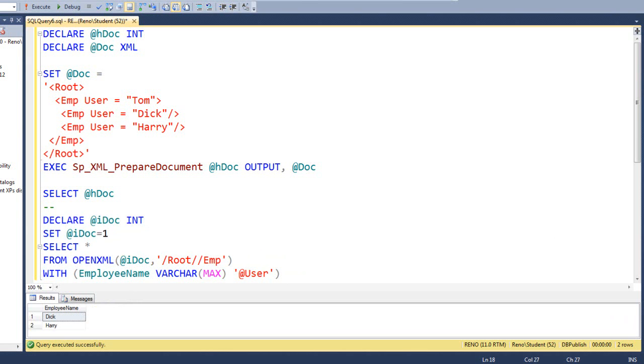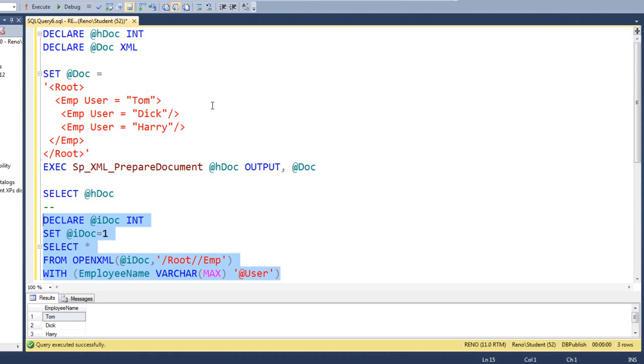This says, go to the root level and find every emp and child emp that you can. And go ahead and display them. Let's run this. Wow, we get Tom, Dick, and Harry.